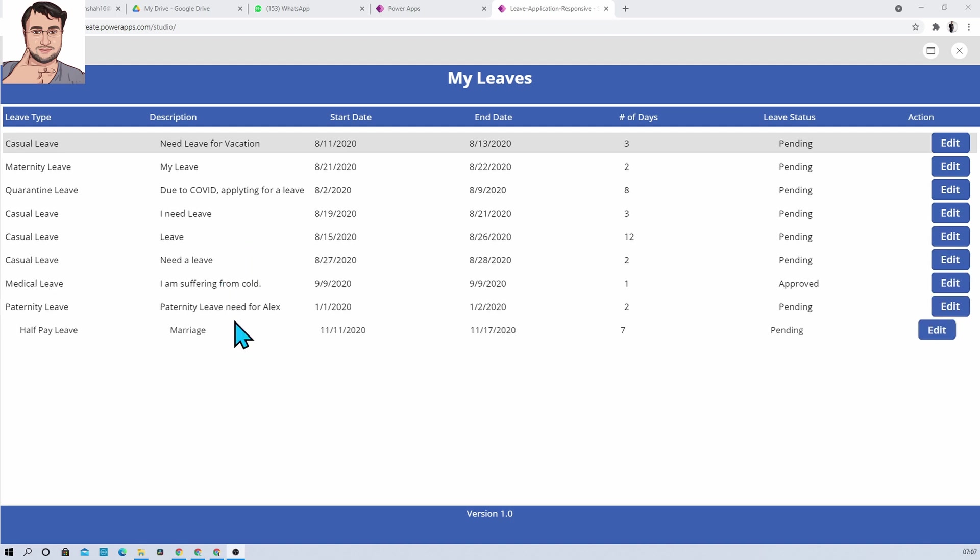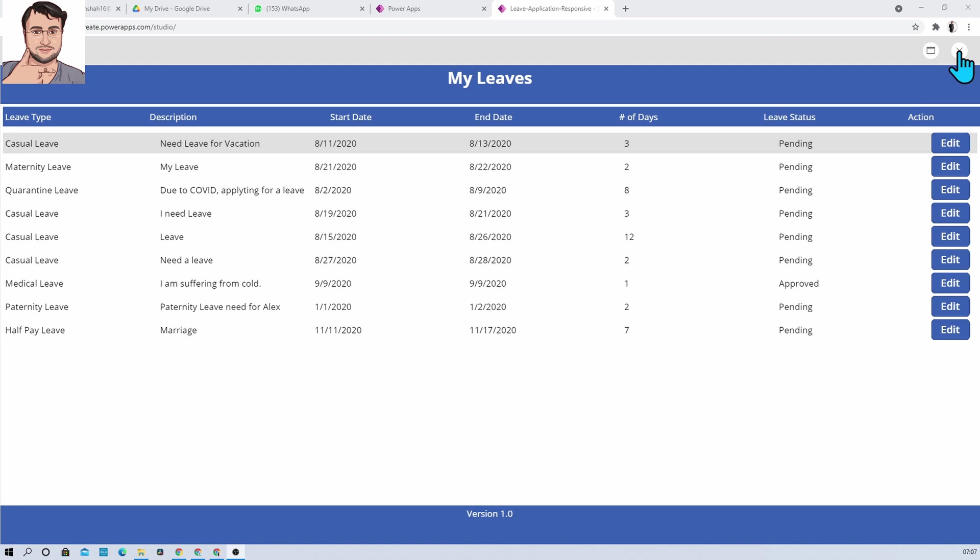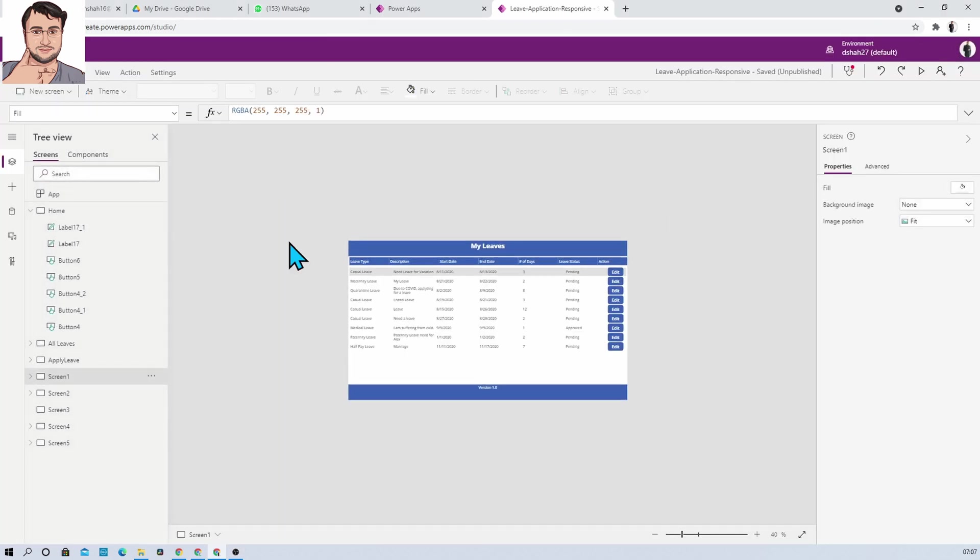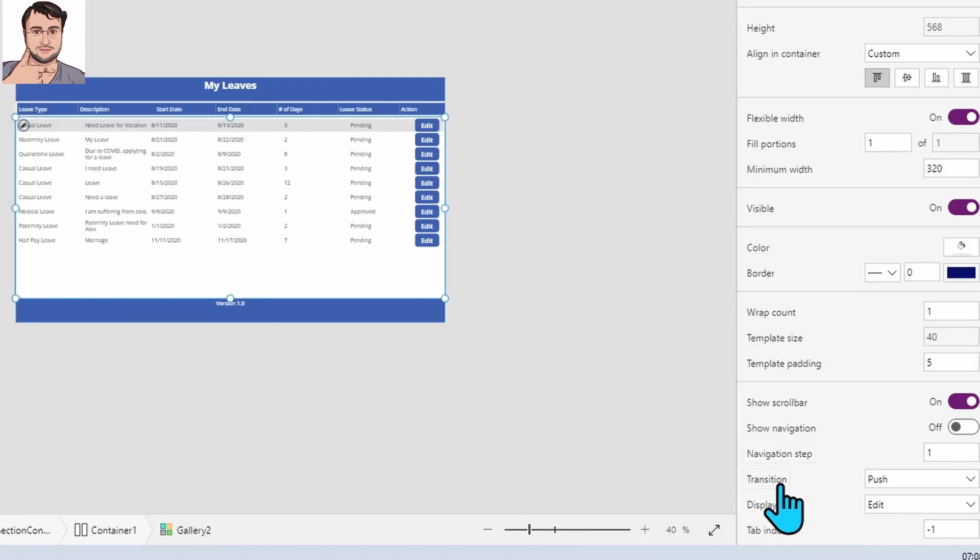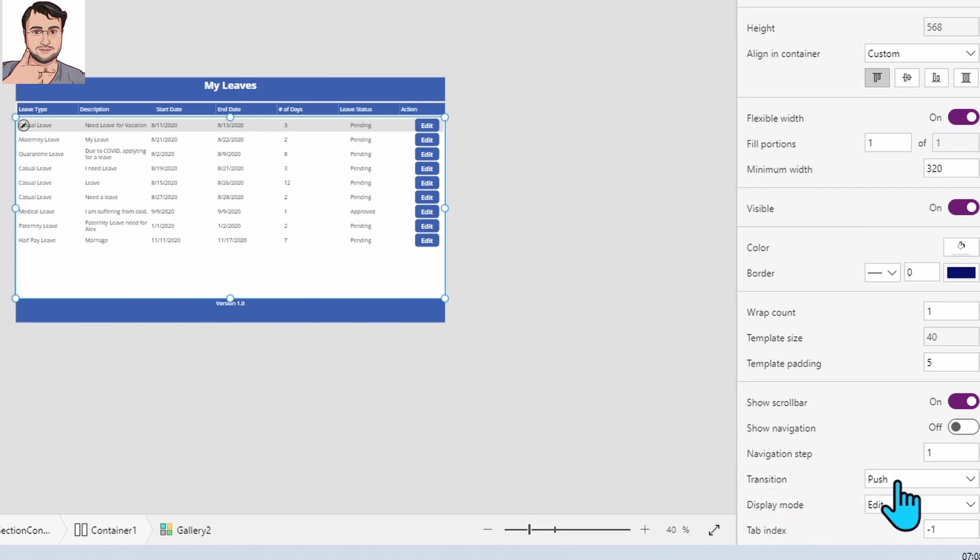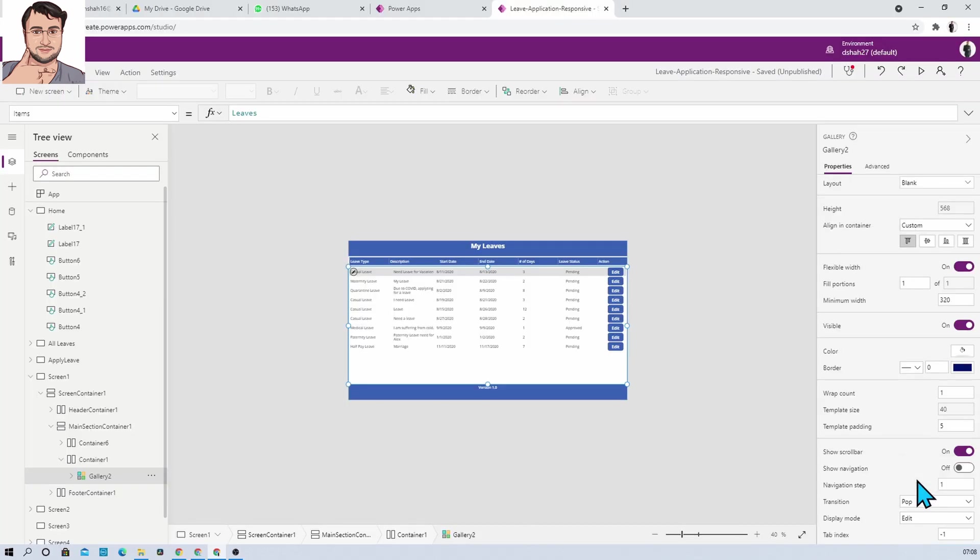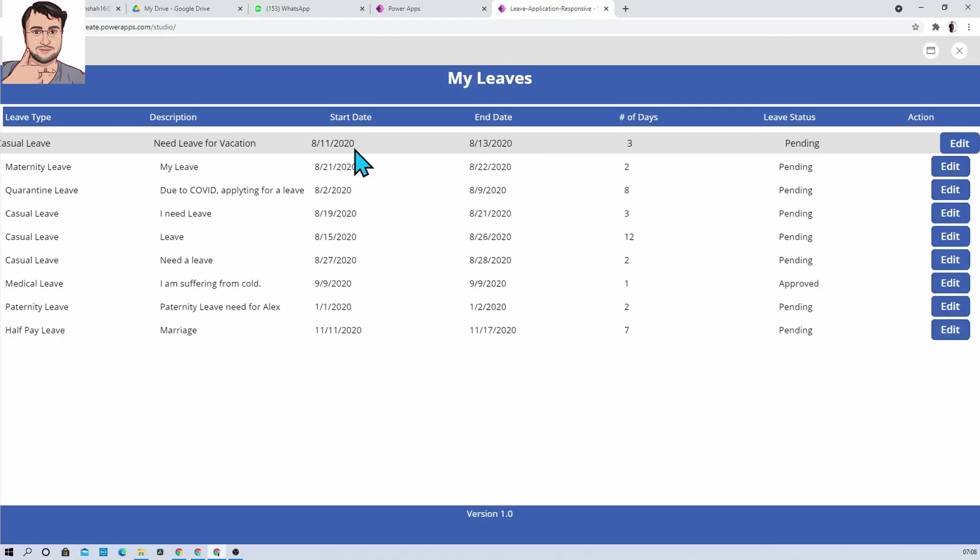First of all, select your gallery control and then just go to the property section over here. Here you will be able to see the property 'Transition'. When you click on Transition, it has two options: Pop and Push. So when you click on Pop and just open up, you can see this type of pop effect for my gallery. You can see, right?